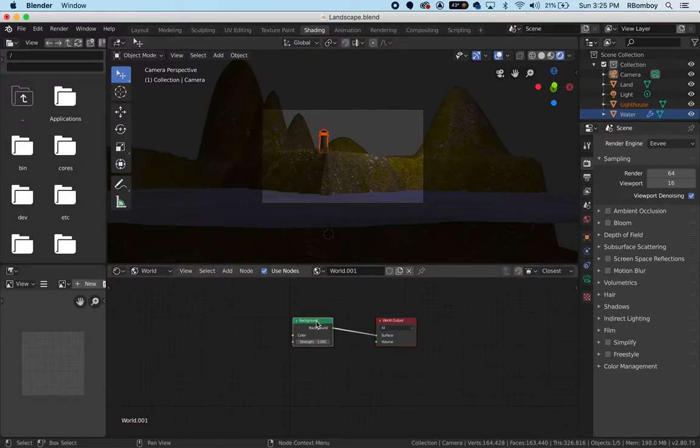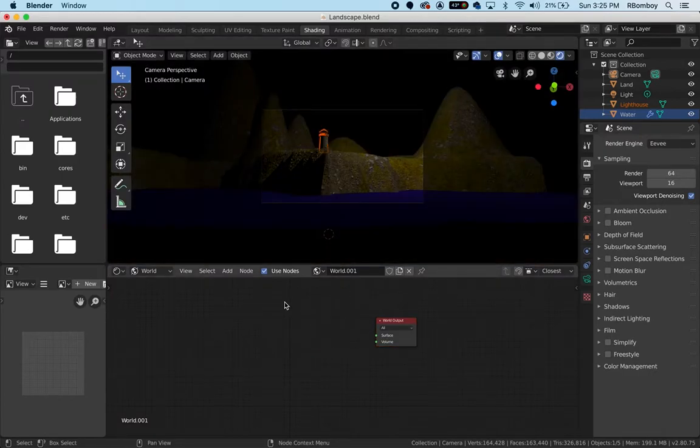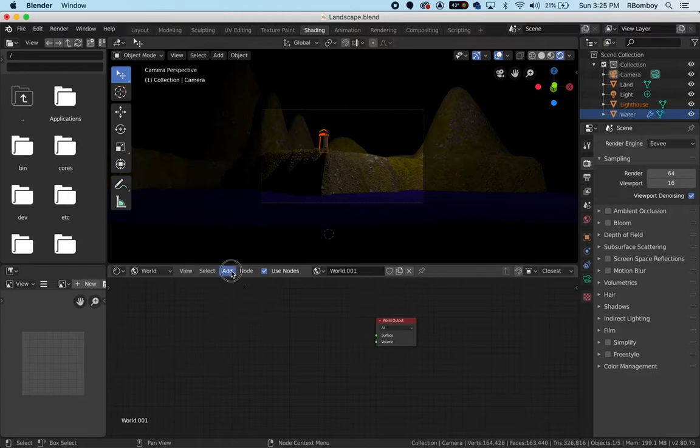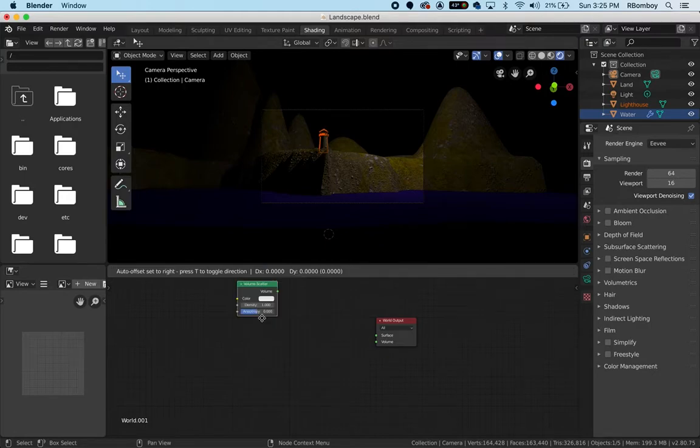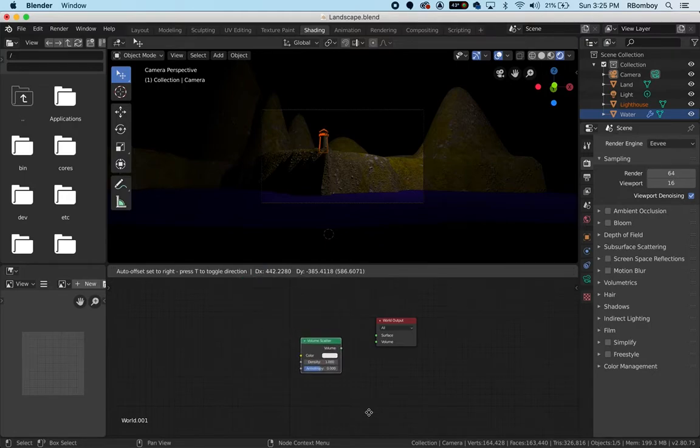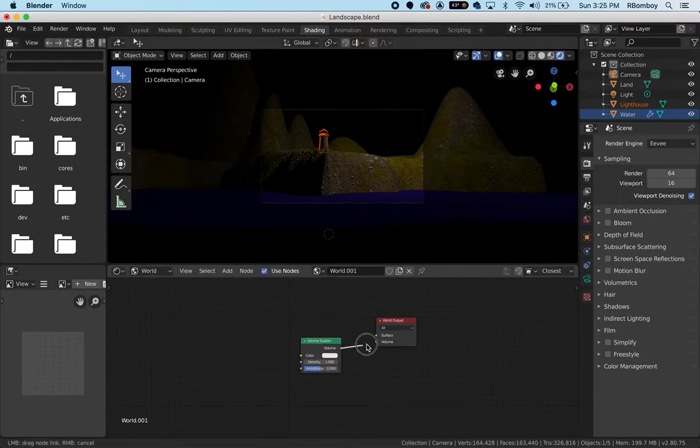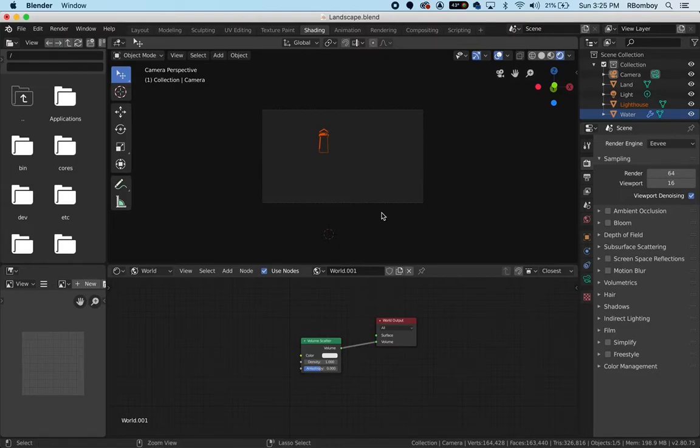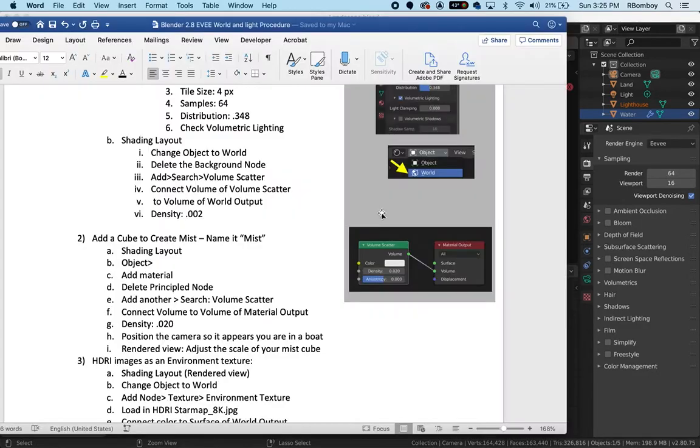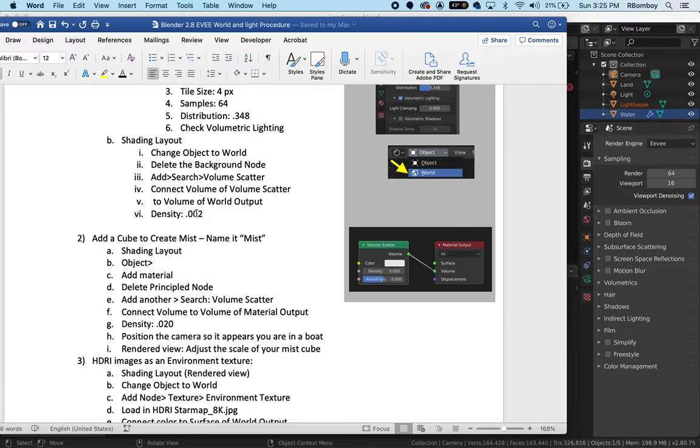I'm going to select this and hit X, then go to add and in the search box just type VOL and you should find volume scatter. I'm going to connect the volume to the volume. Now it's very difficult to see anything because there is so much volumetrics going on. That's because the density is set so high.